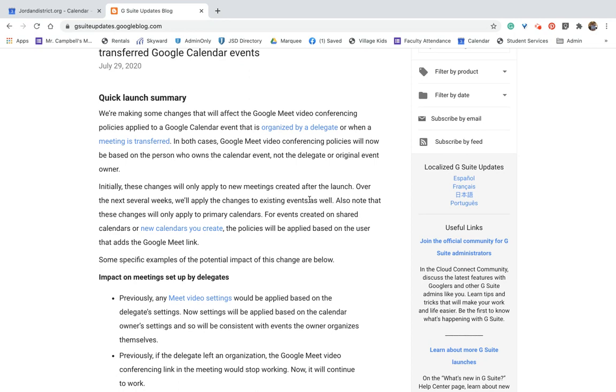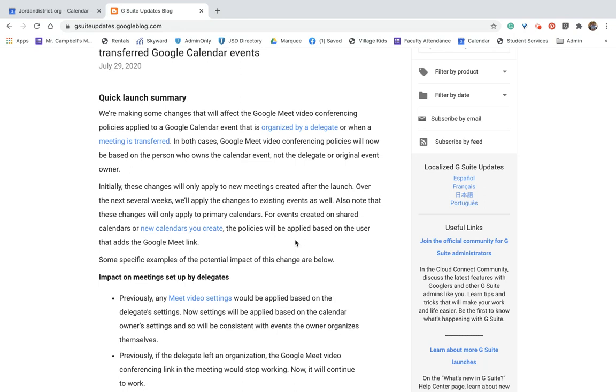So now when the event is transferred to you, all of your preferences and all of your policies for your own Google Calendar will take basically priority over whatever it was before. So what does that mean? So right now, what it affects is it affects the changes will only apply to new meetings created after the launch, which was last week.